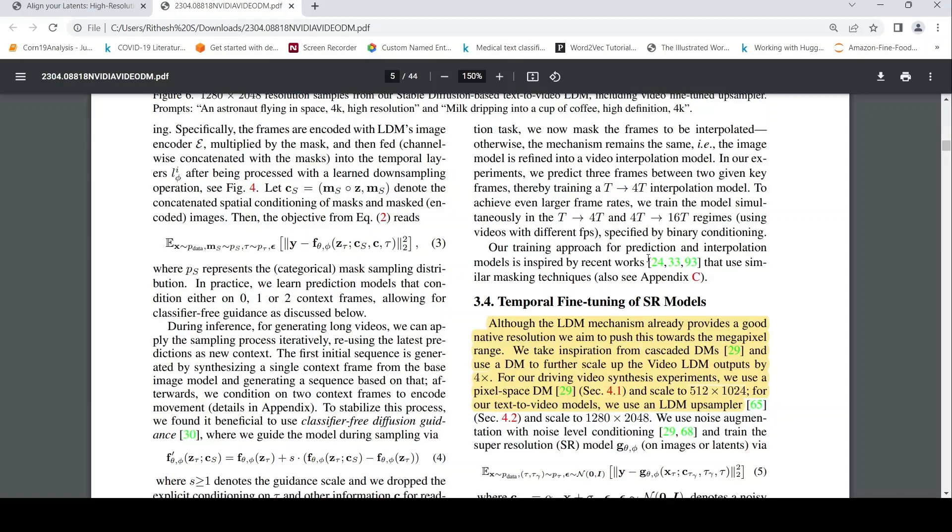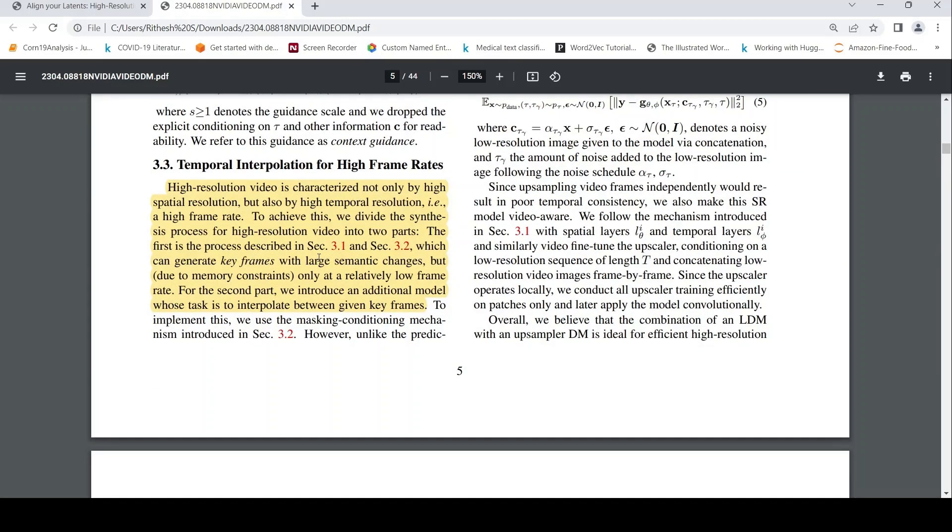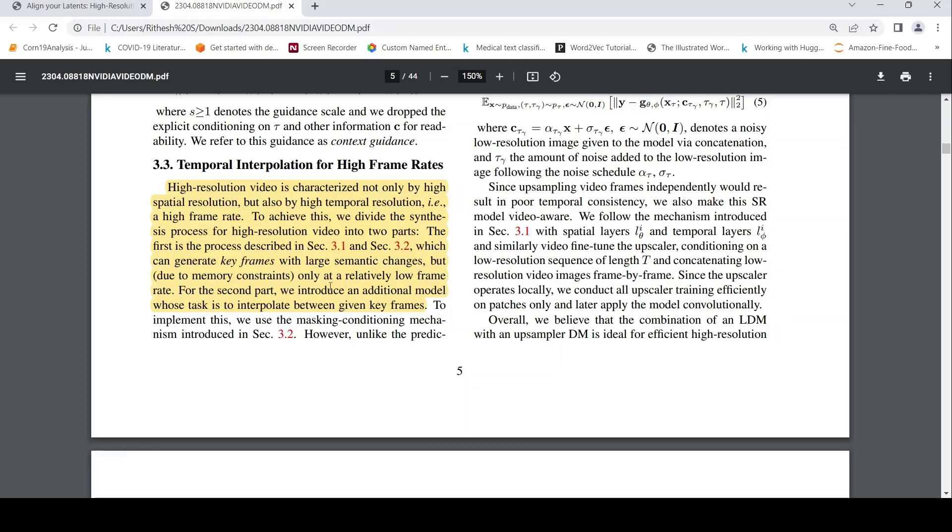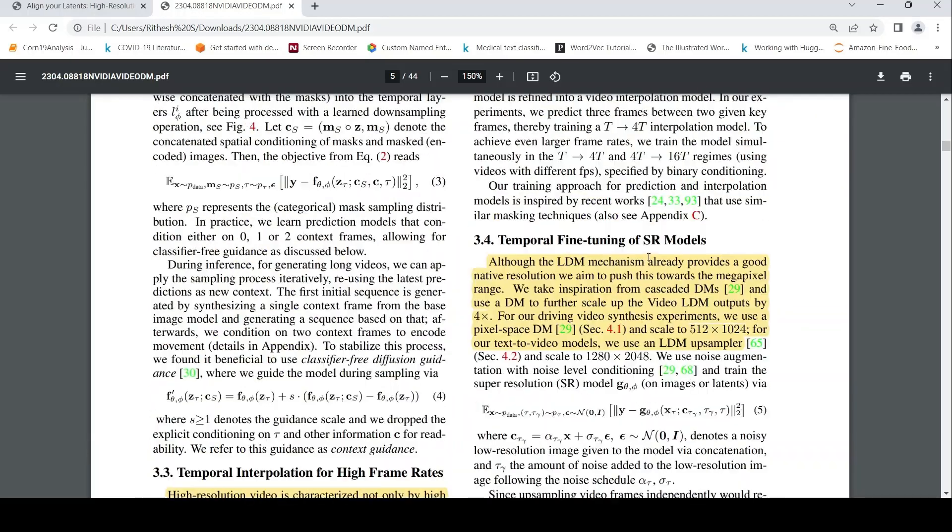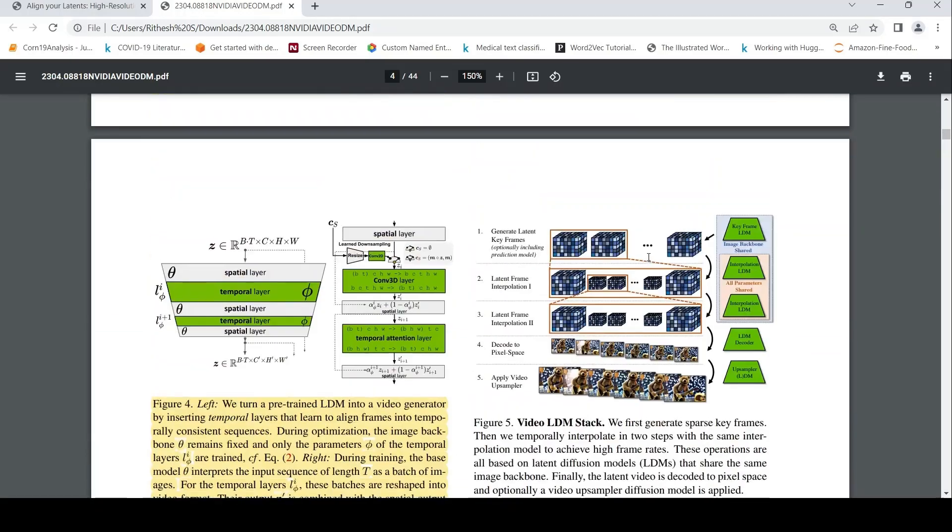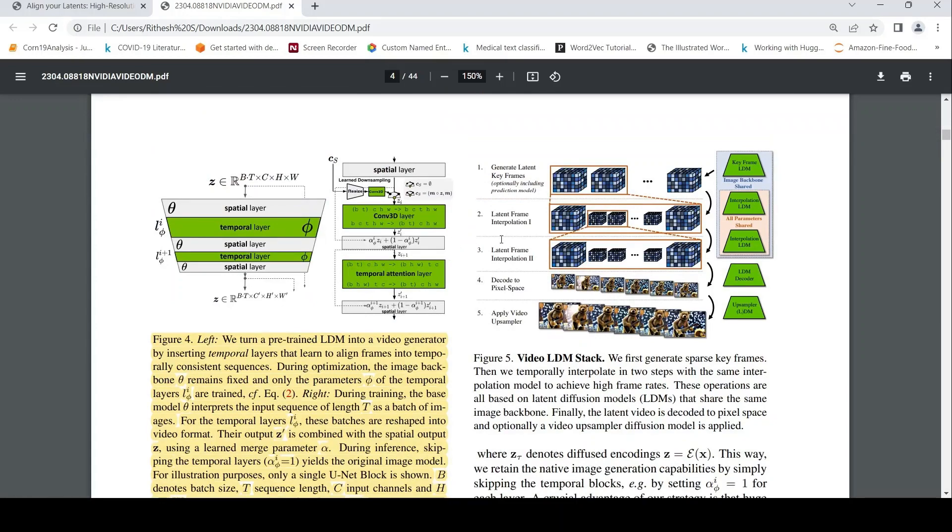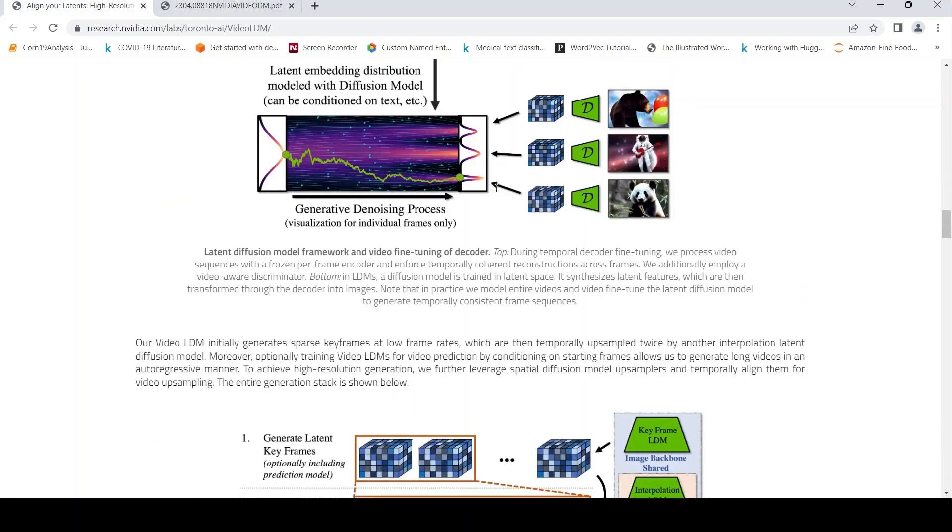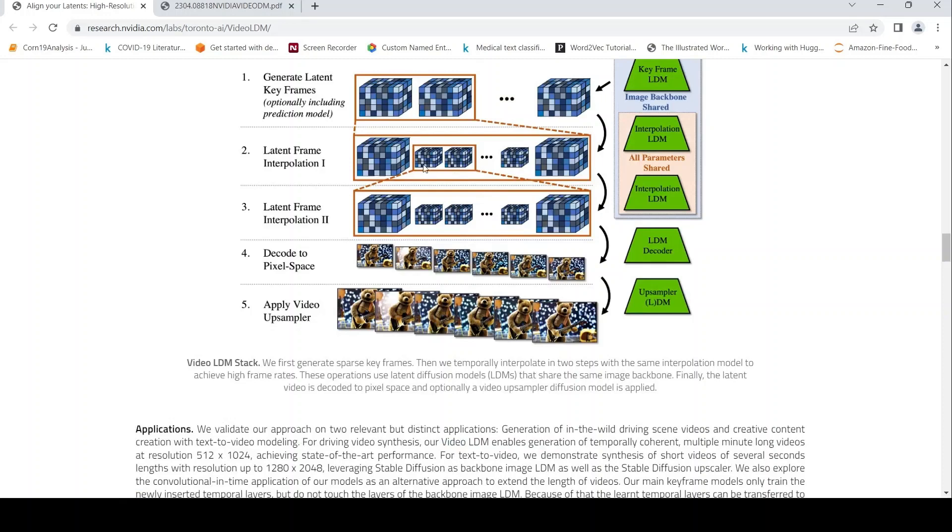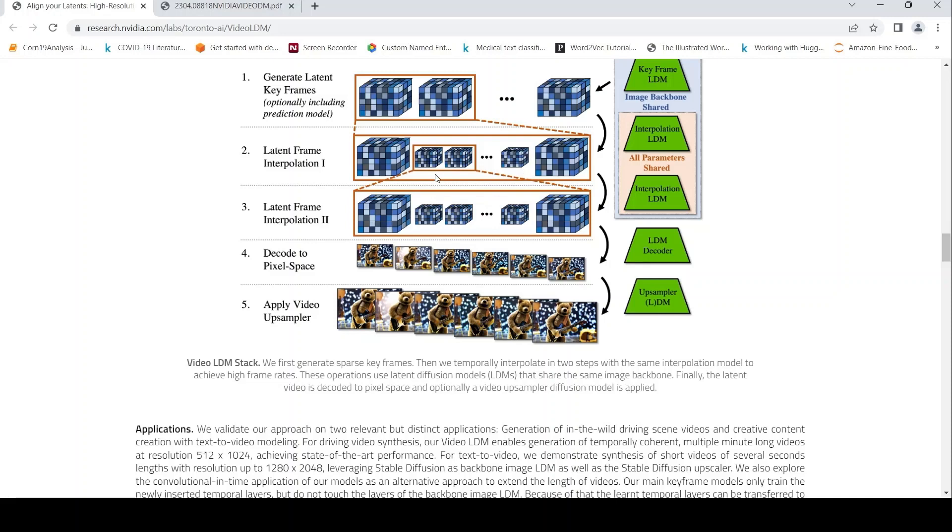But there could be issues in terms of you can create high resolution videos like that using key frames with large semantic changes, but you can only do it at a relatively low frame rate because of memory constraints. So they are introducing an additional model. The task is to interpolate between key frames. So there are two such models for key latent frame interpolation. It happens in the latent space, not in the image pixel space. It happens in the latent space of the latent diffusion model.